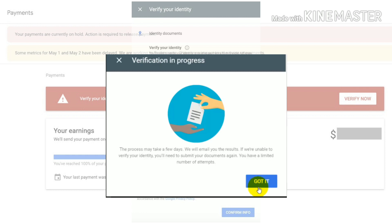We will check out Google AdSense in the video. We will check out Google AdSense ID verification, friends. We will check out the video. So please like and subscribe. Thank you, thank you for watching. Please subscribe to the channel for more.